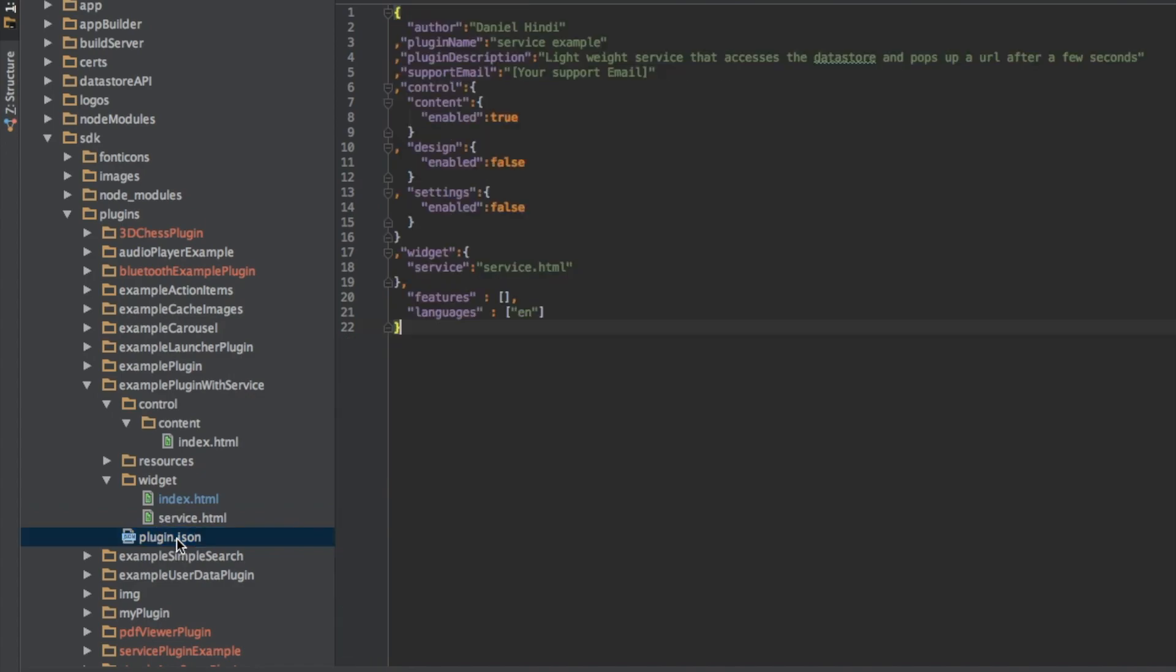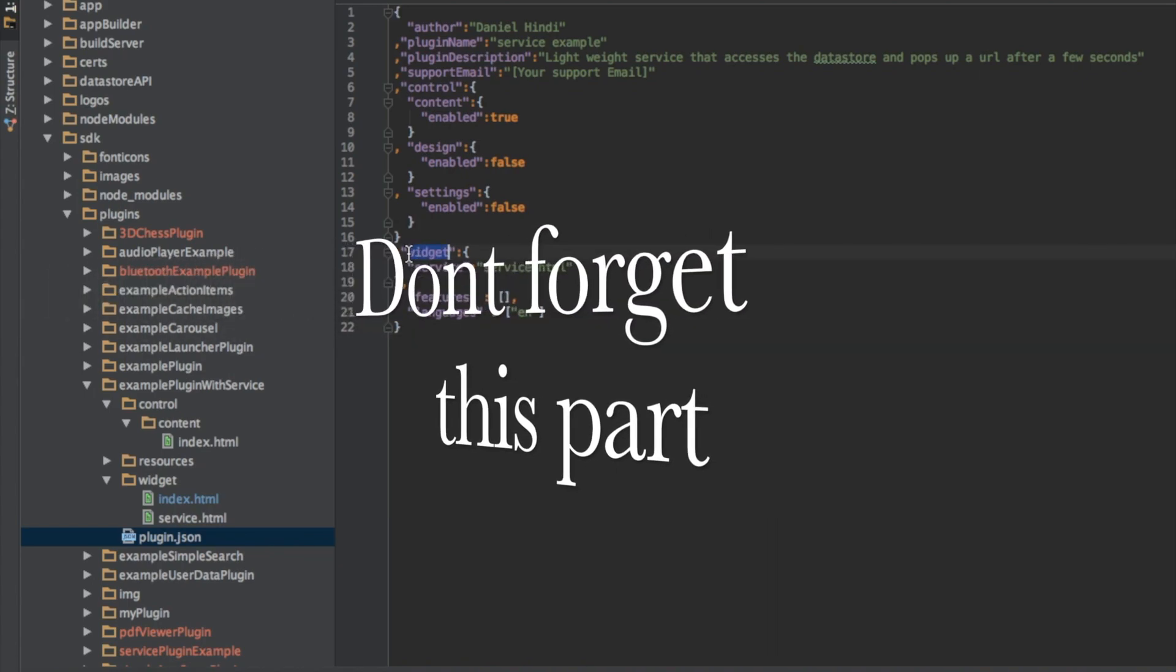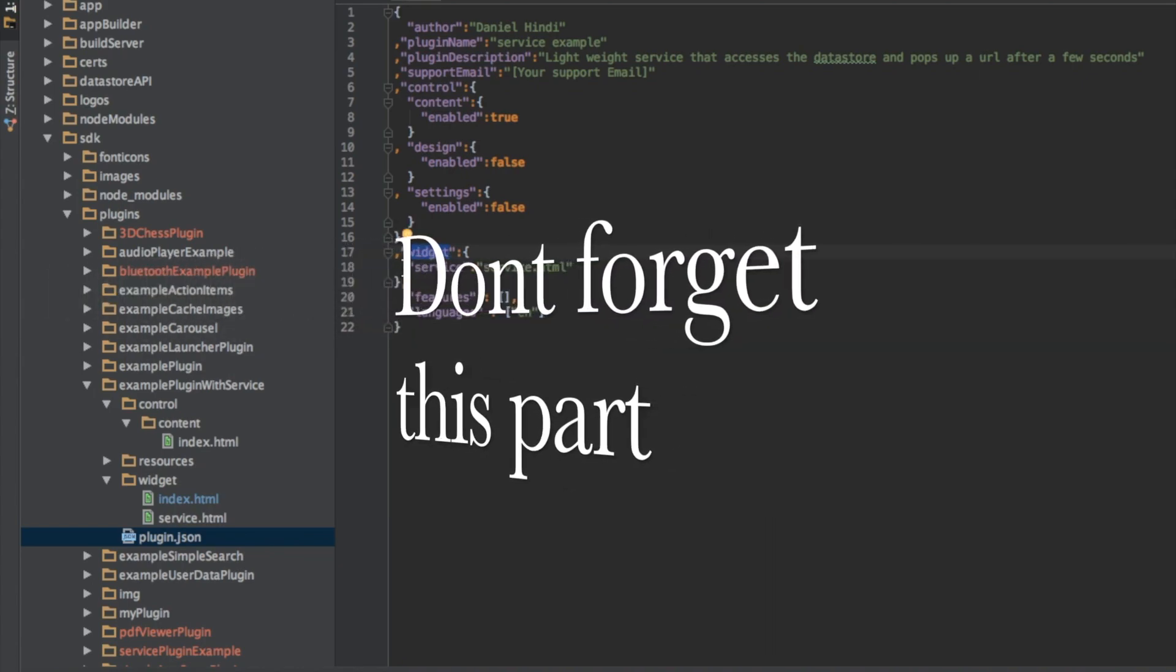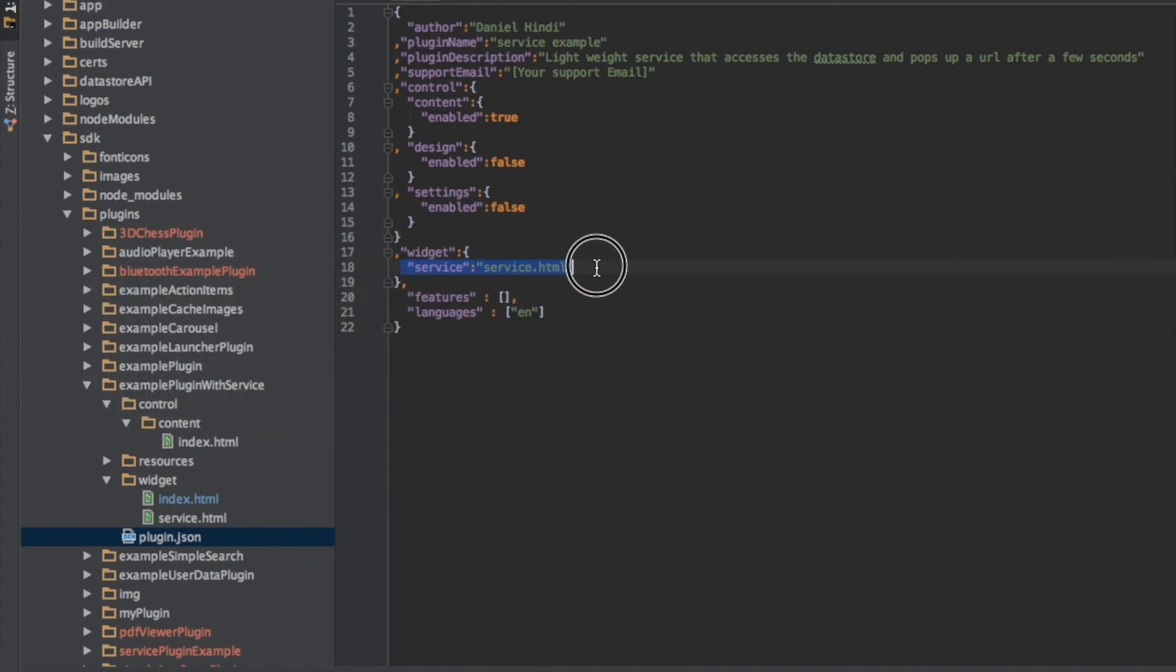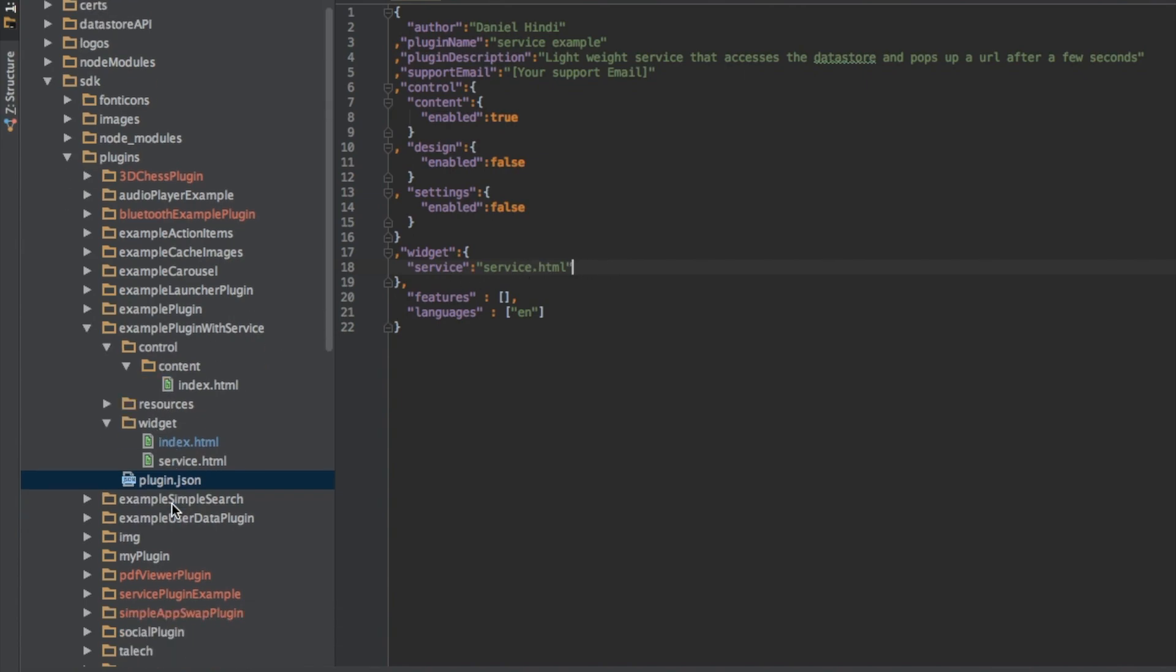Now the last bit is plugin.json. Now to tell your plugin that you actually have a service to run, inside of the widget property, you have another property. So this is an object with a property called service. And you give it the name of the service file. Now it has to be within widget to make it to the app. So it doesn't have to be service.html, even though that's typically what it's called. You can call it anything you want as long as you match it here.